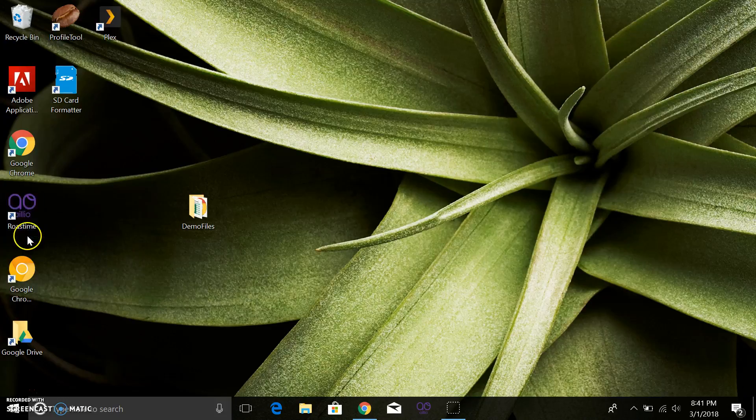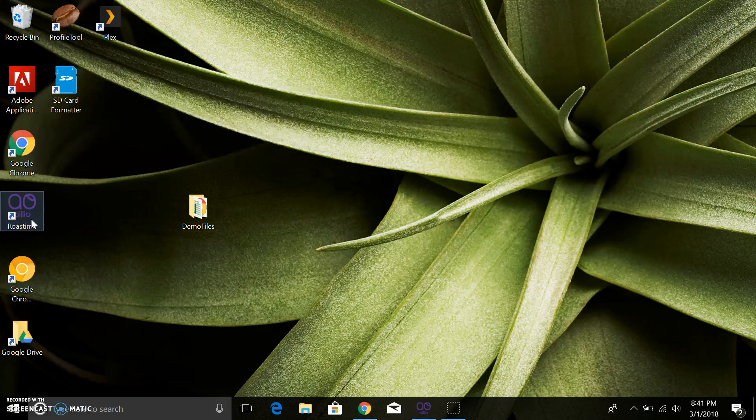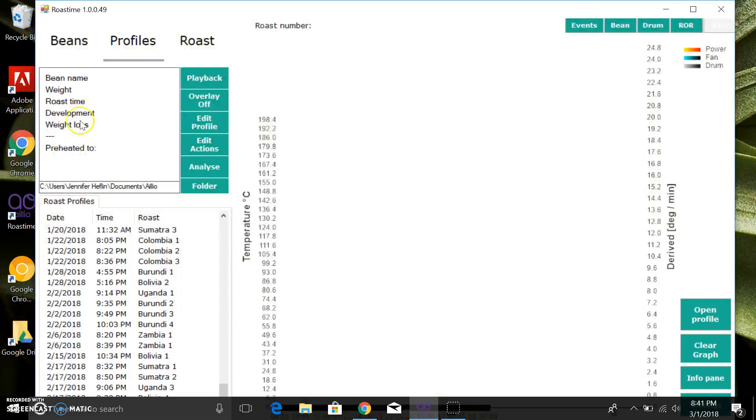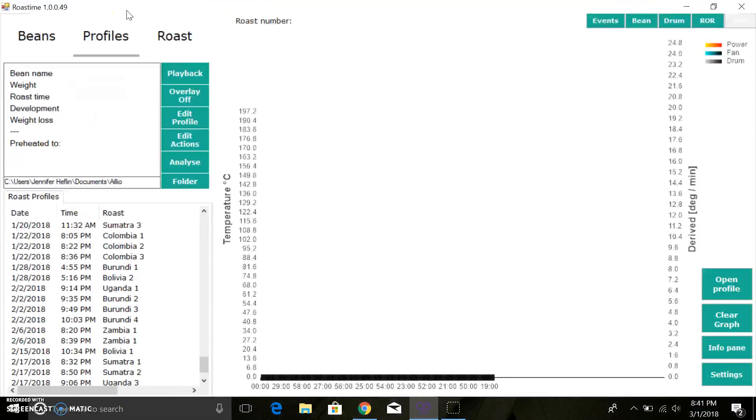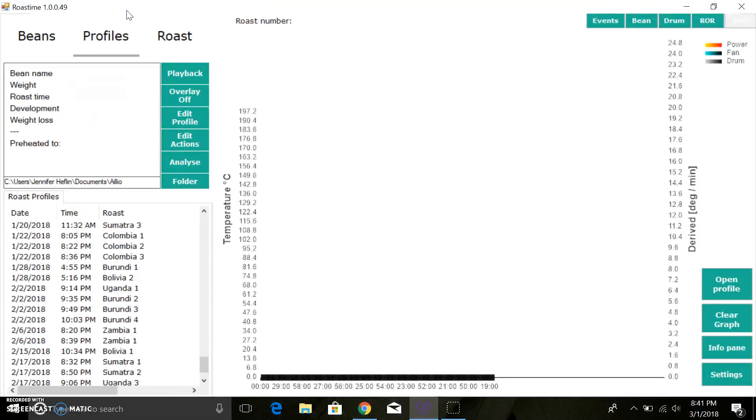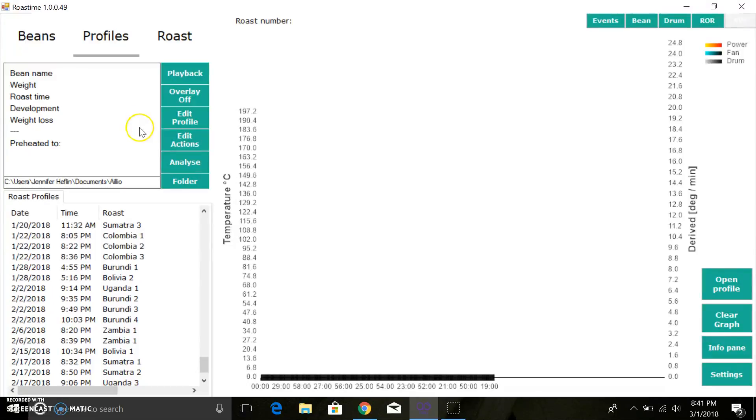This is as of March 2018, the latest version of Roast Time 1.0.0.49. If you know of any tips or tricks or better ways to do things, please by all means chime in, add a comment or something. Probably recommend you checking the comments to see if there are any corrections that people have offered up, but feel free to contribute, I would certainly appreciate it.